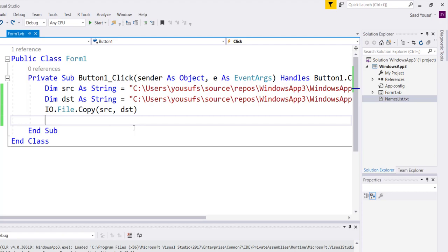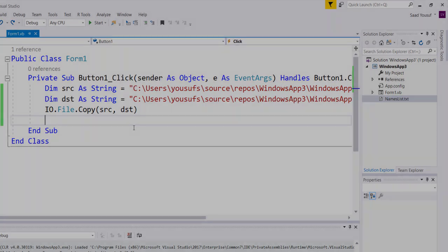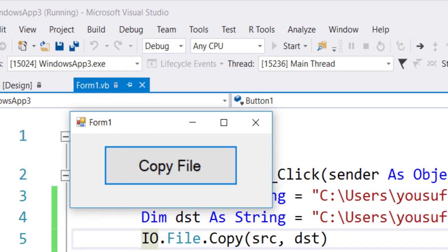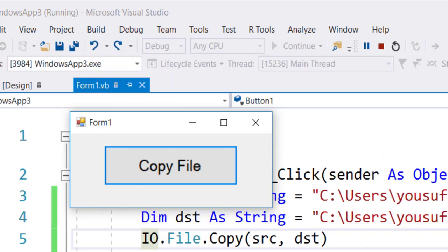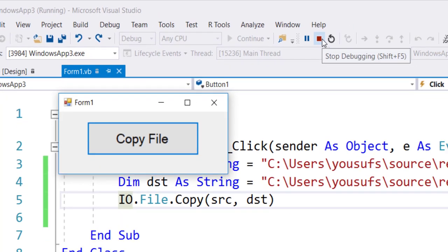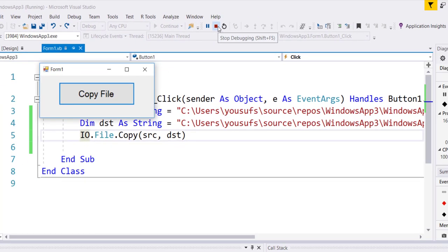Now let's test this. So as you run this program, all you need to do is click Copy File and that will complete the process, provided the file doesn't already exist. Otherwise, it's going to tell you the file already exists. So usually we write an if condition to check to see if the file already exists or not.